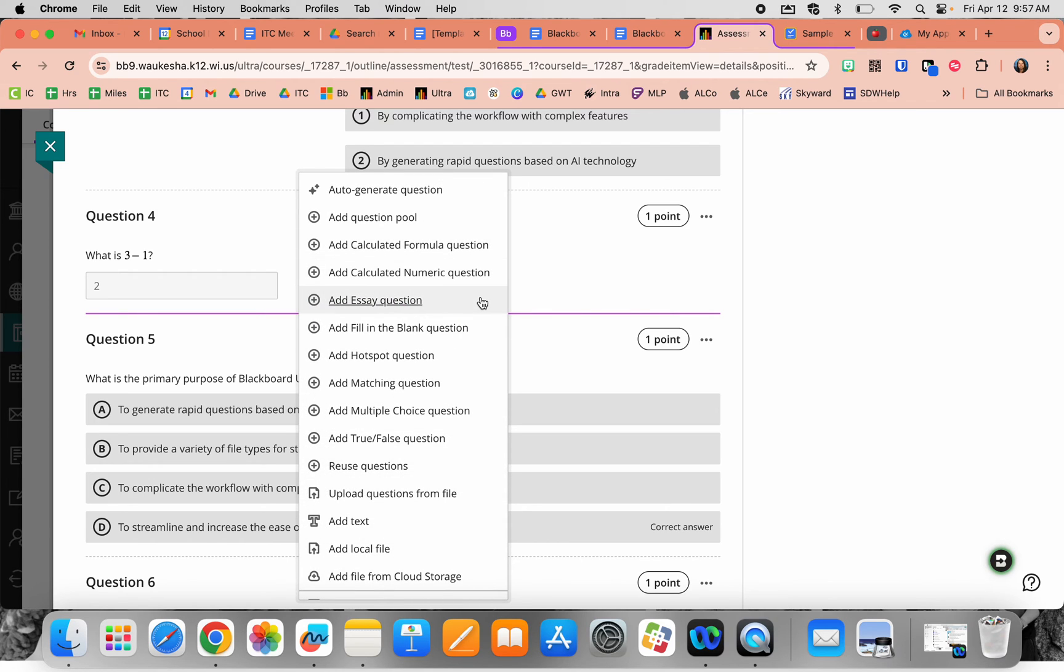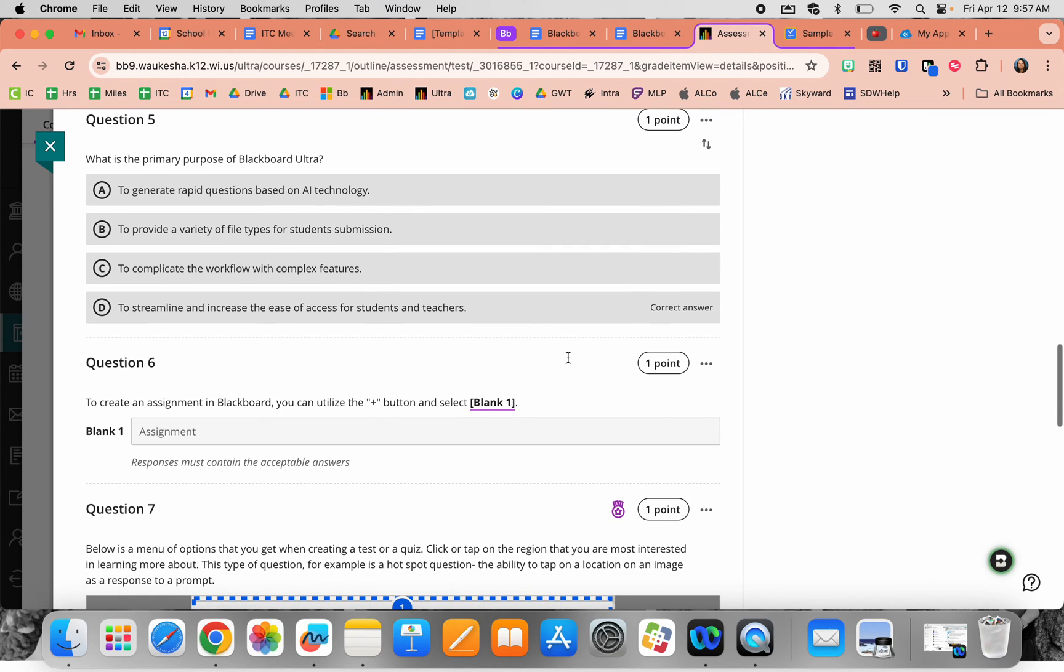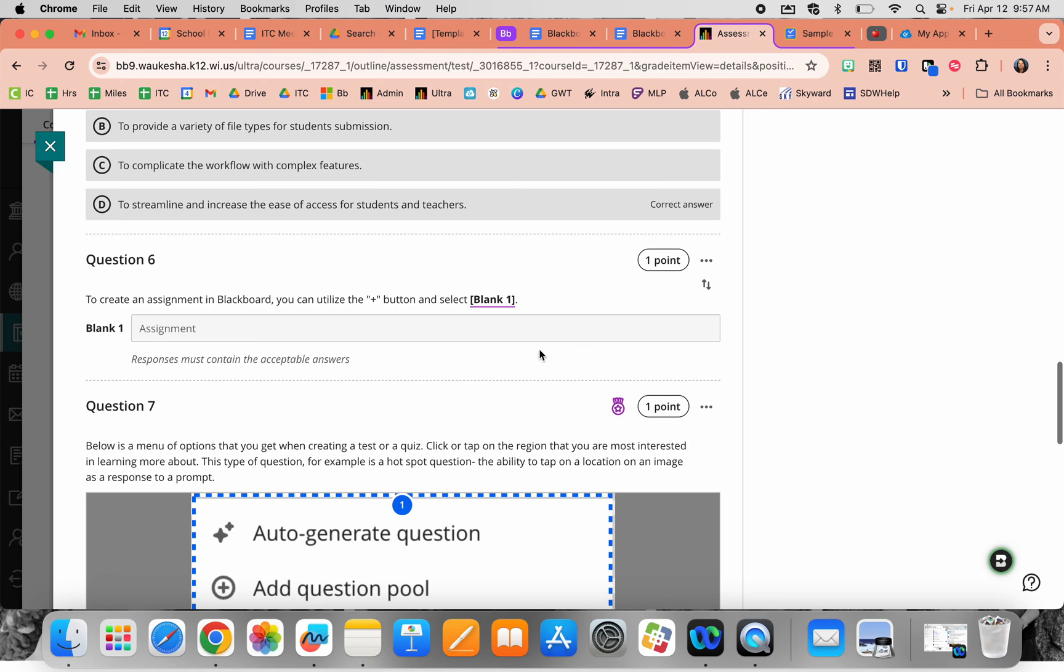Next is an essay question—your standard text box where you write the prompt. Fill in the blank questions were used down here for question number six.